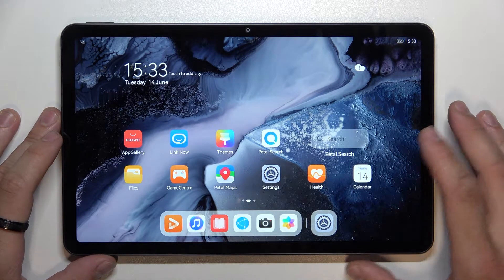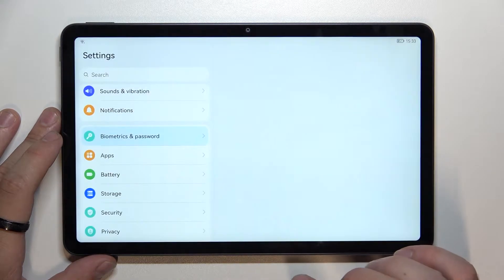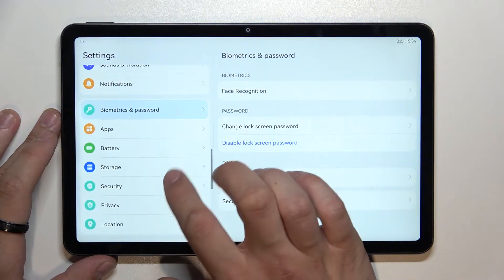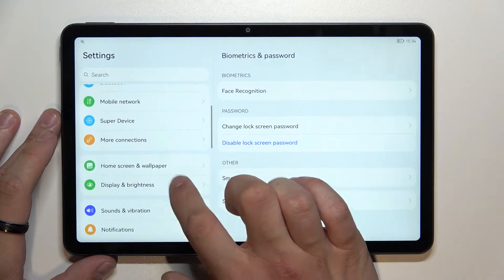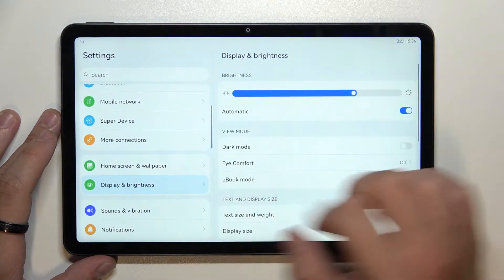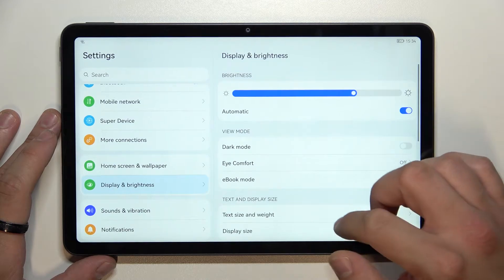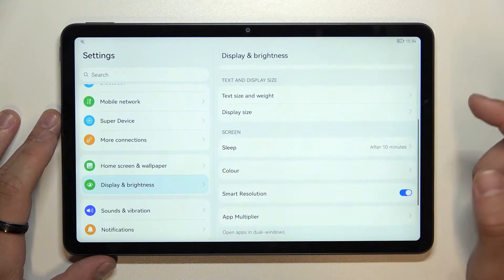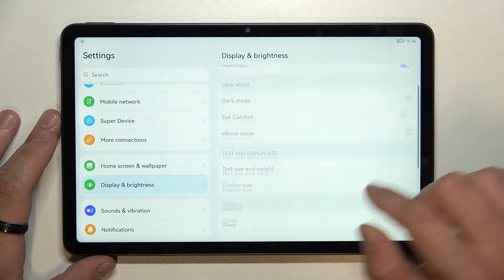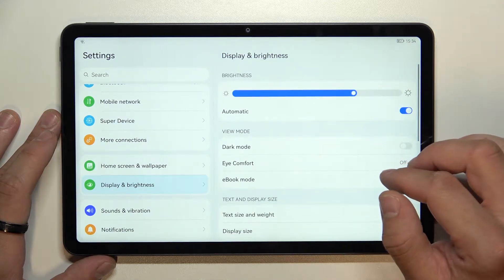In the beginning let's go to Settings, enter Display and Brightness, and from this menu you can manage all of the display settings on this tab. Let's start with the top of the list.